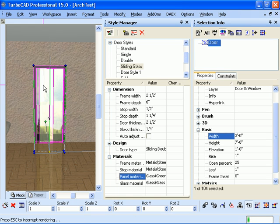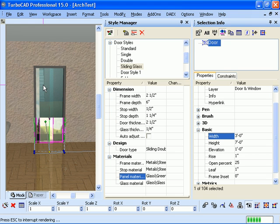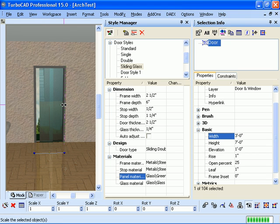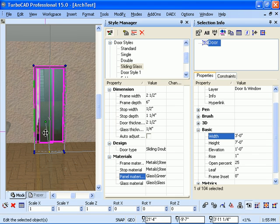Now if I had had several sliding glass doors in my drawing, they would all change. So I can now easily make changes to many different objects relatively easily.